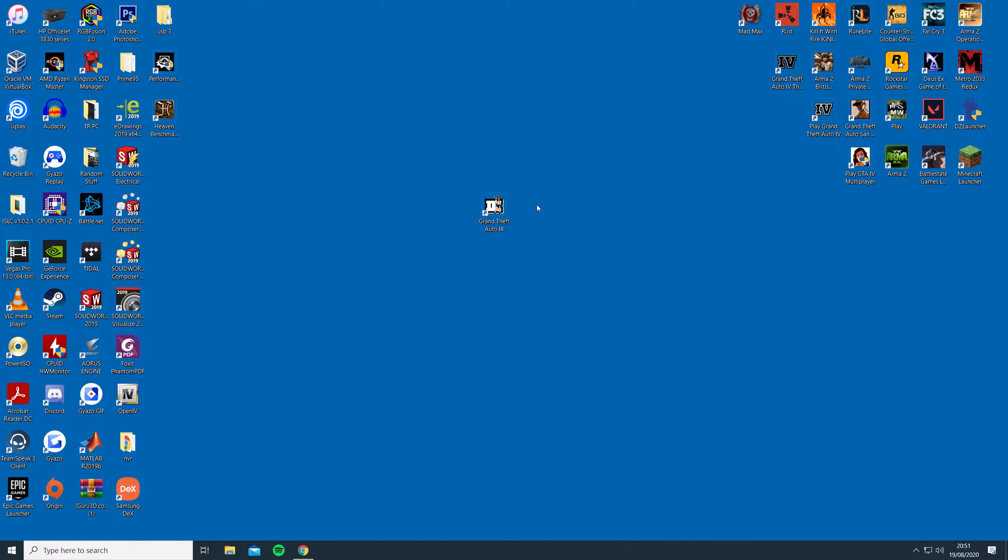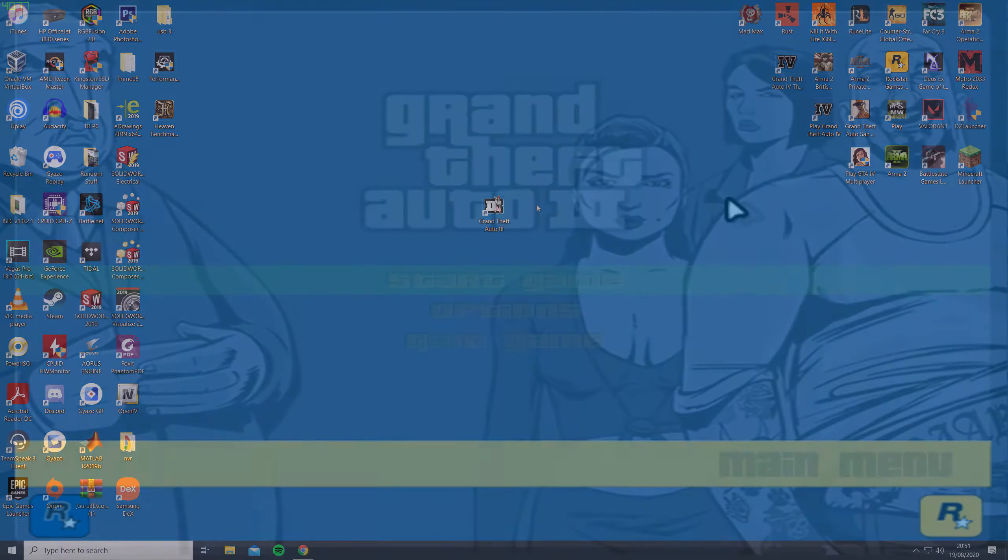Hey guys, here's a quick guide I put together to get GTA 3 running at 60fps on Windows 10 without any mods.